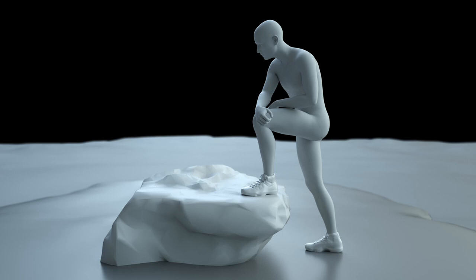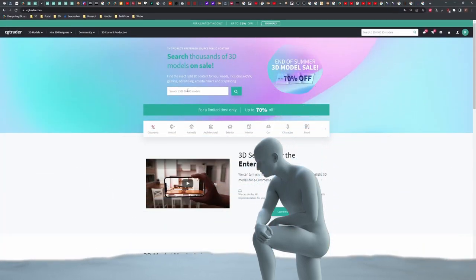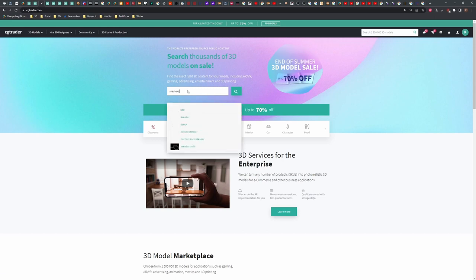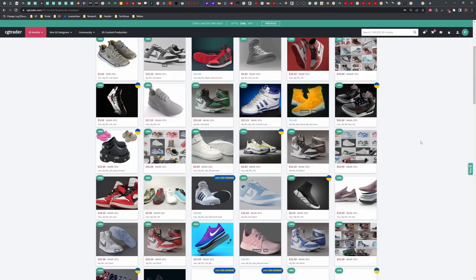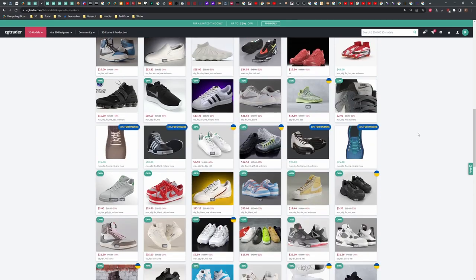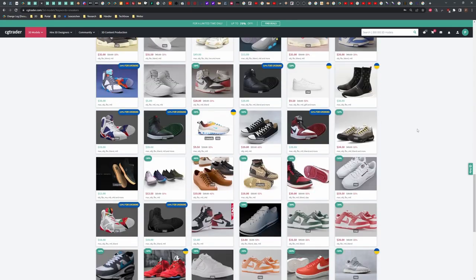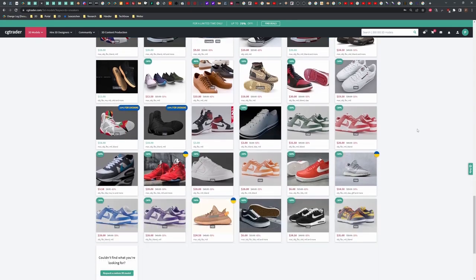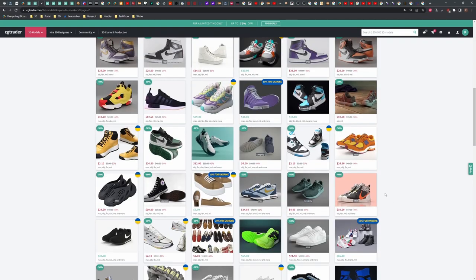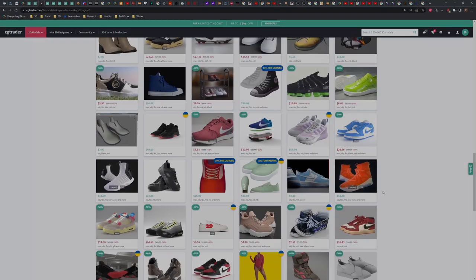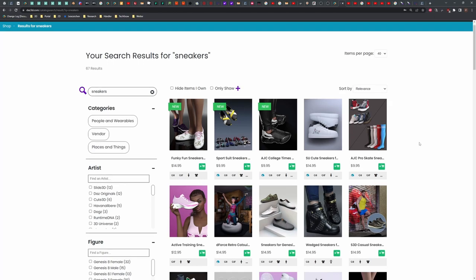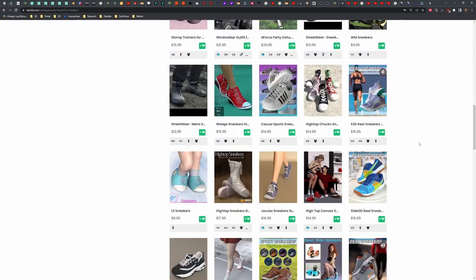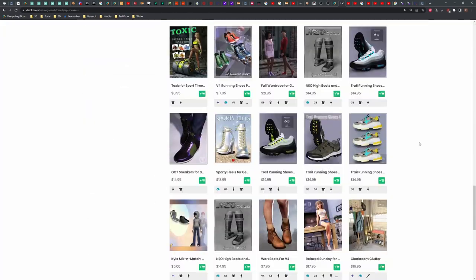Looking up sneakers on 3D model resources like CGTrader or Sketchfab and others, I find a plenitude of models. But practically none of those are in DAZ DUF format or even prepared for the use in DAZ Studio. So in order to overcome the limited supply in DAZ own shop, I have to convert third party models to be DAZ compatible.